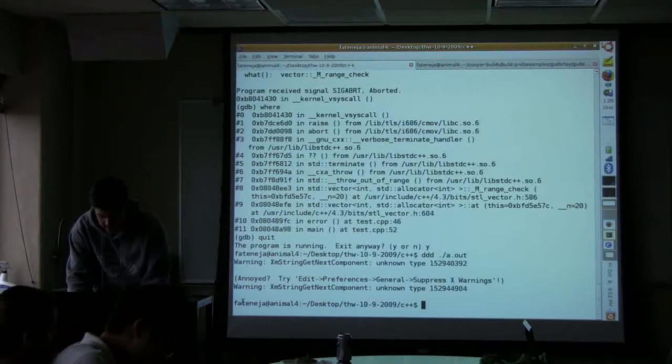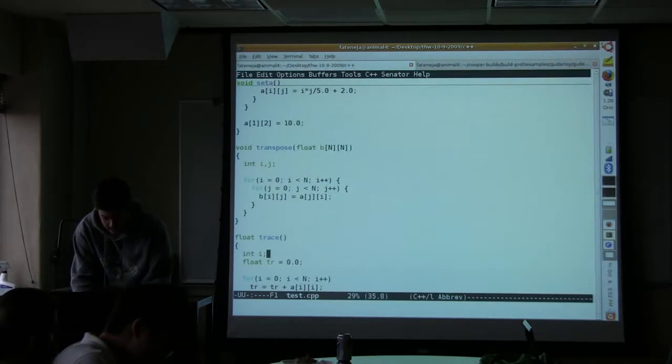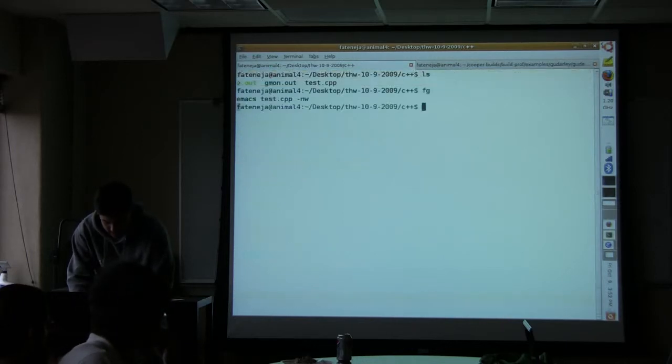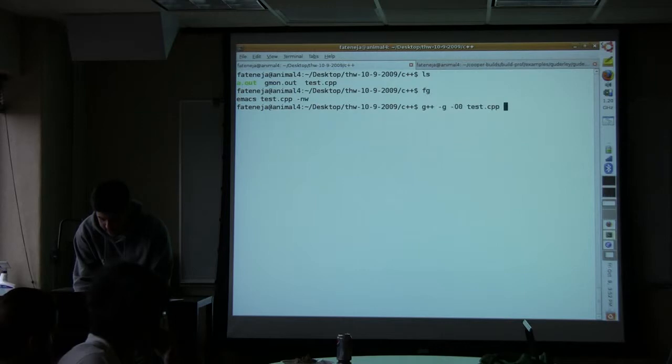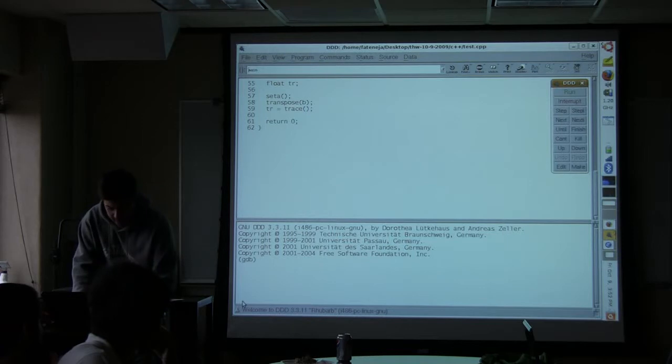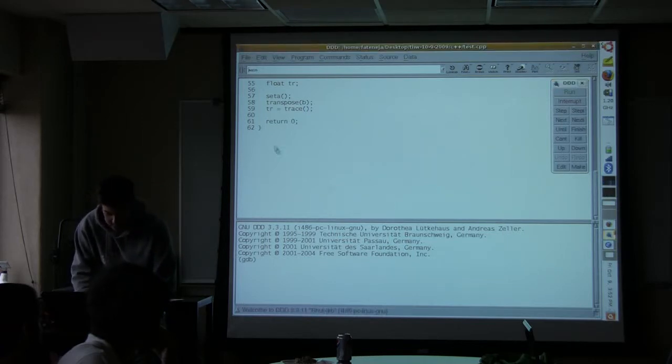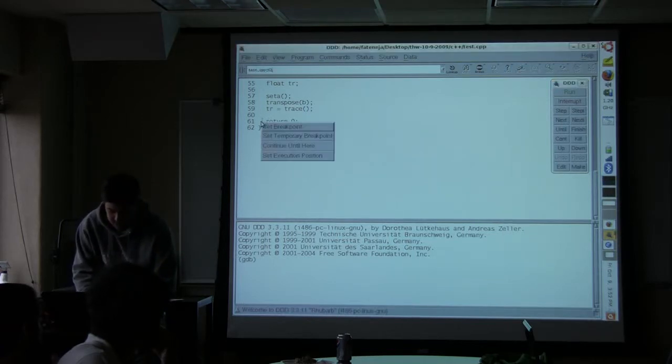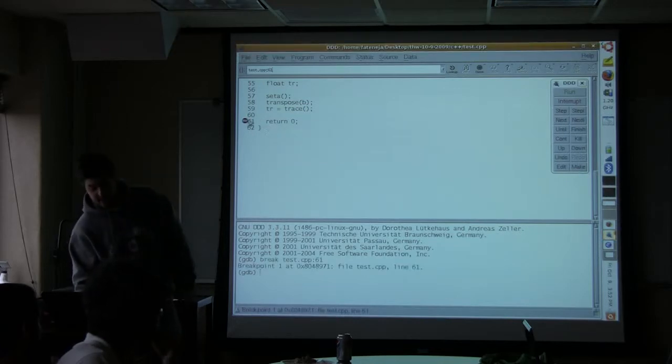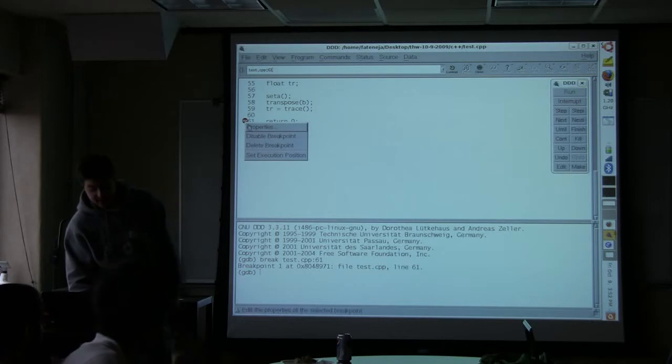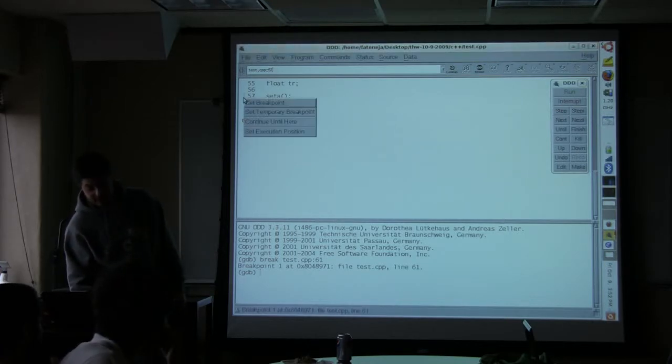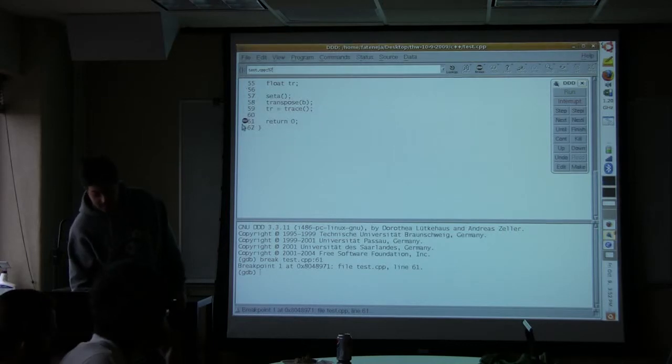So I'm going to go ahead and close that. And I'm going to remove the error function. And I'm going to recompile this. Okay. And so we're going to start this up. And now it'll actually run. So what I'm going to do is I'm going to just stop it right before the program quits by putting a breakpoint here. And I did that by just right-clicking and doing set breakpoint.